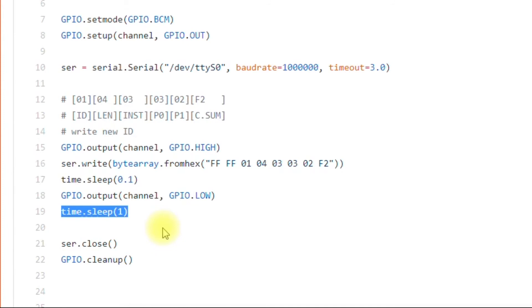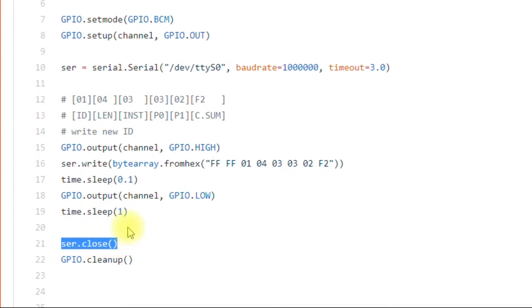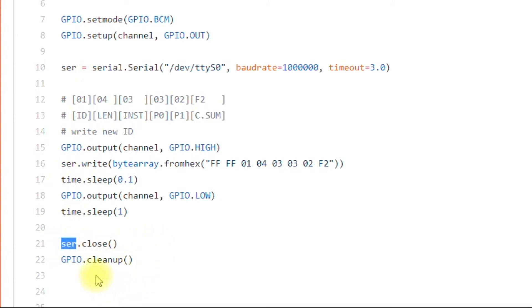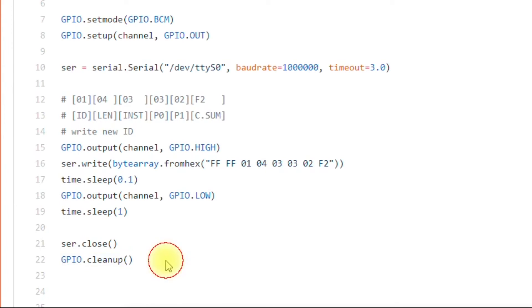And then you have some sleep times in here. They're just so that the motor doesn't trip over itself. You have a serial line closed. You're closing the port. And then you're doing a cleanup. And that's it. That will change the motor's ID.